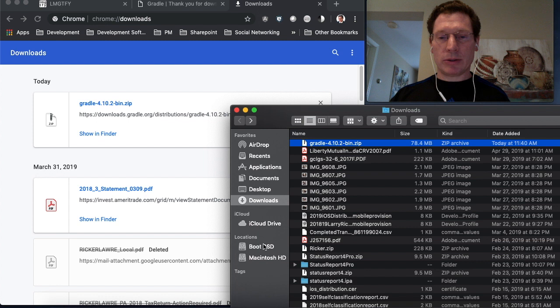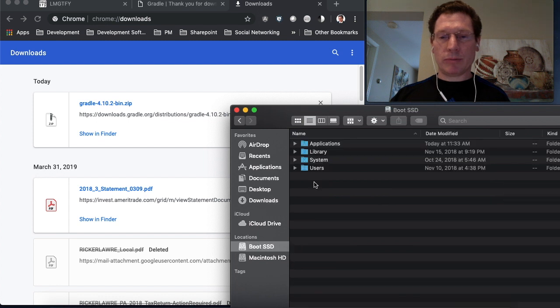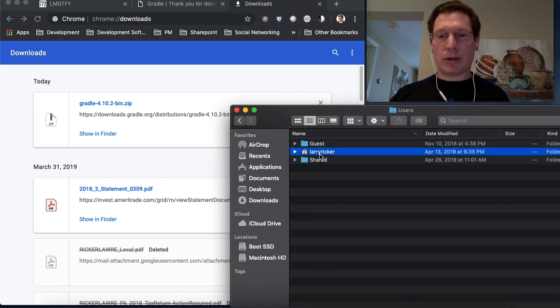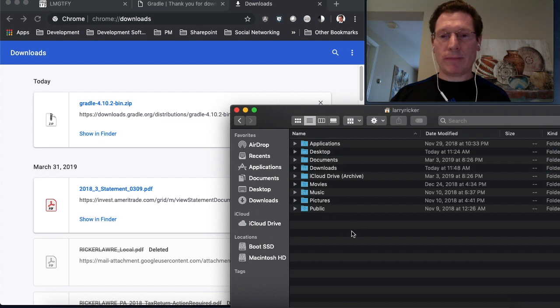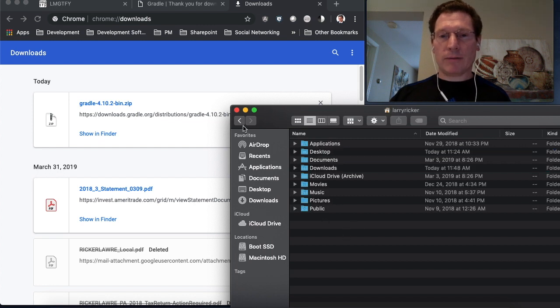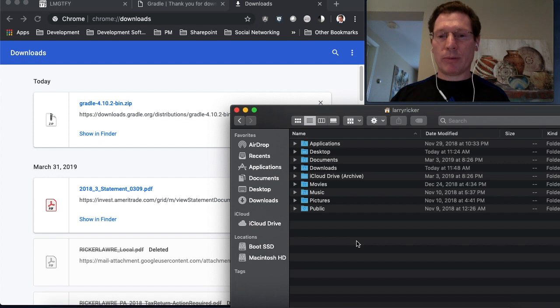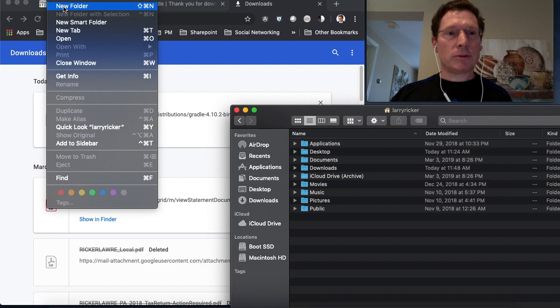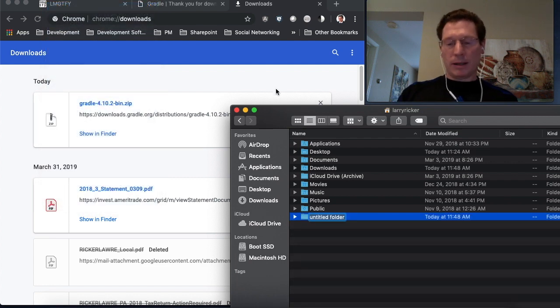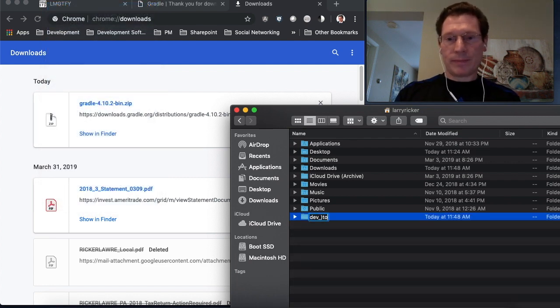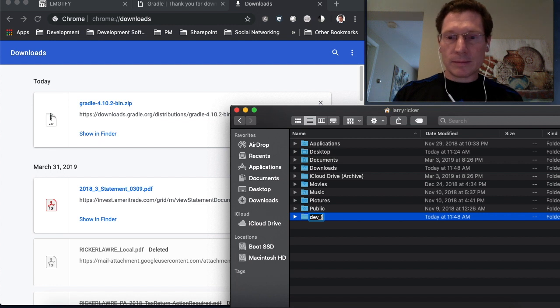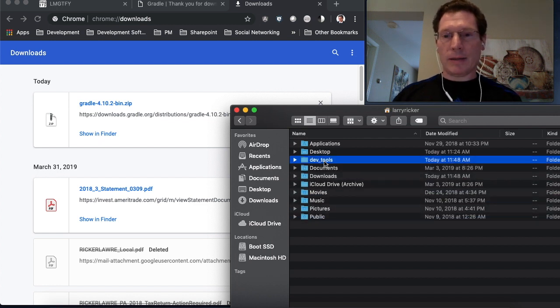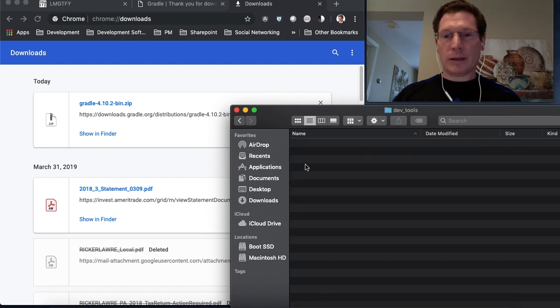So I would suggest on the Mac, you could put it right into your boot hard drive, maybe in users and then your home directory. And if you have a place where you put all your developer tools, you could put it there. So I might create a directory called DevTools and then put the binary there.